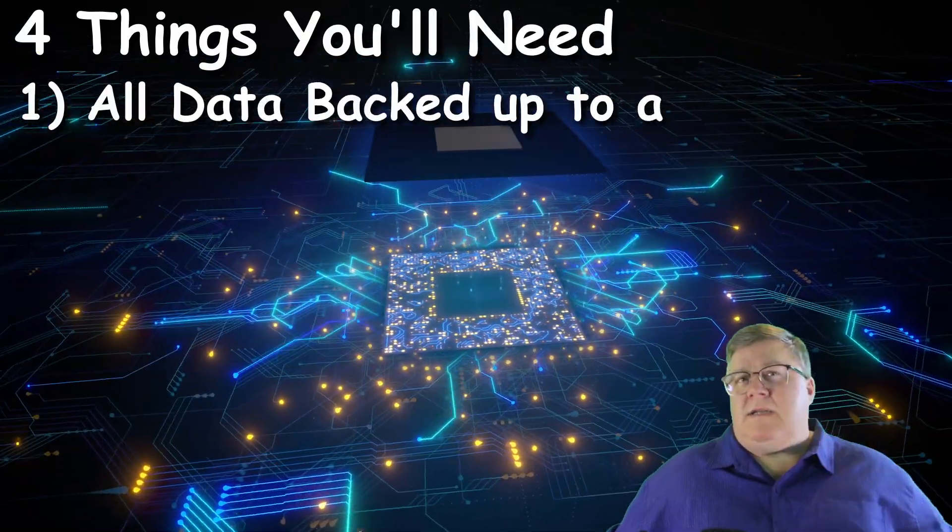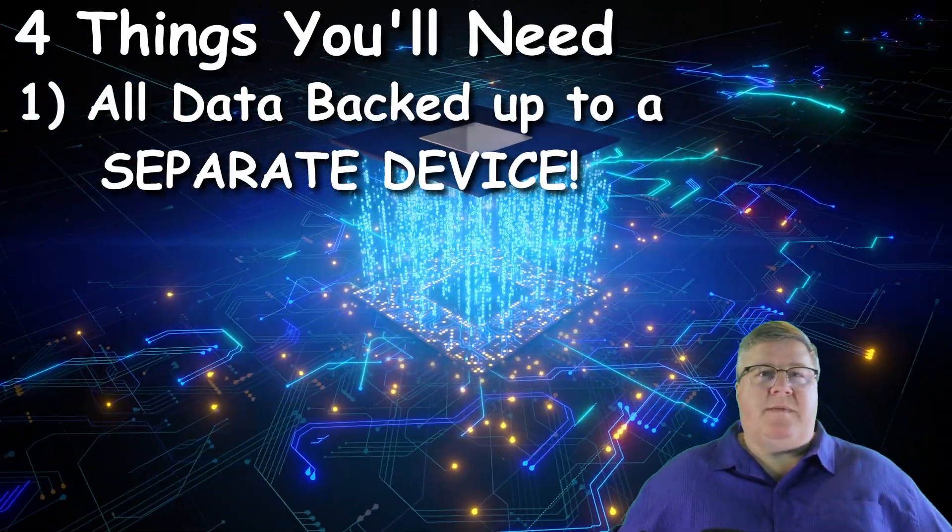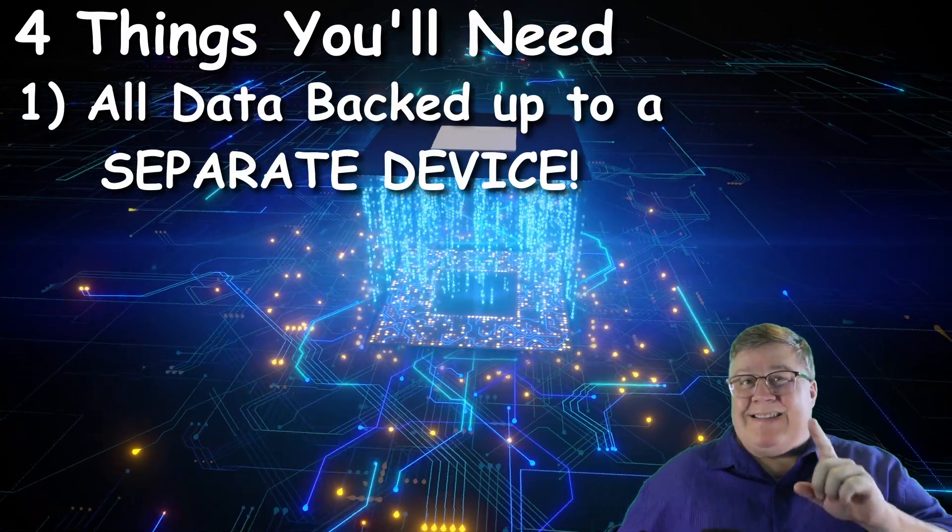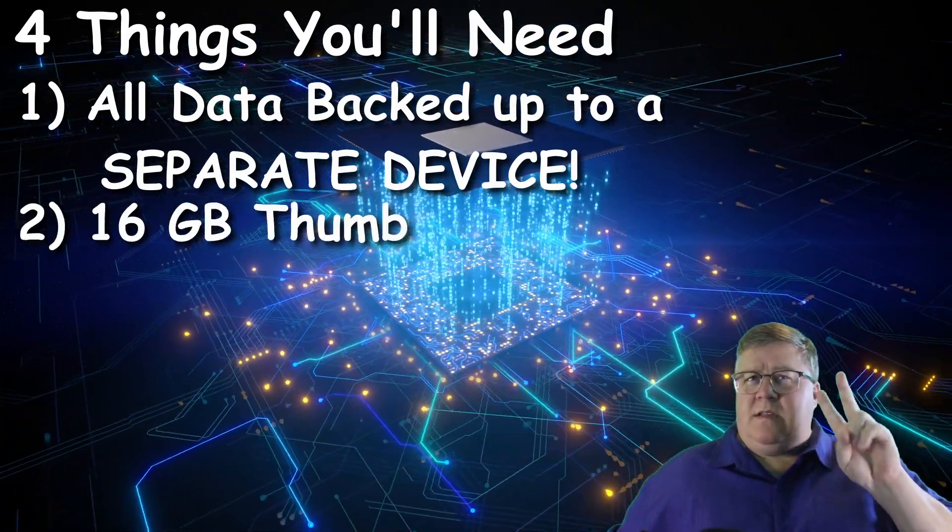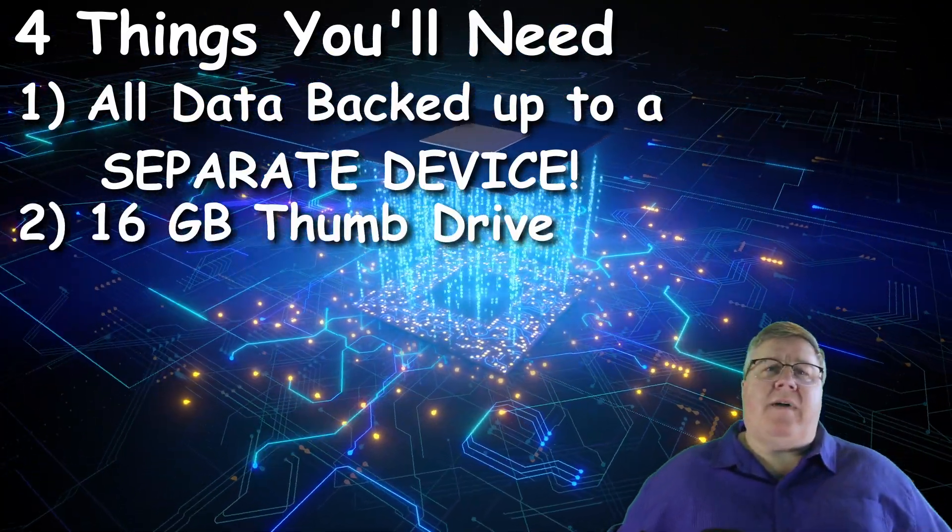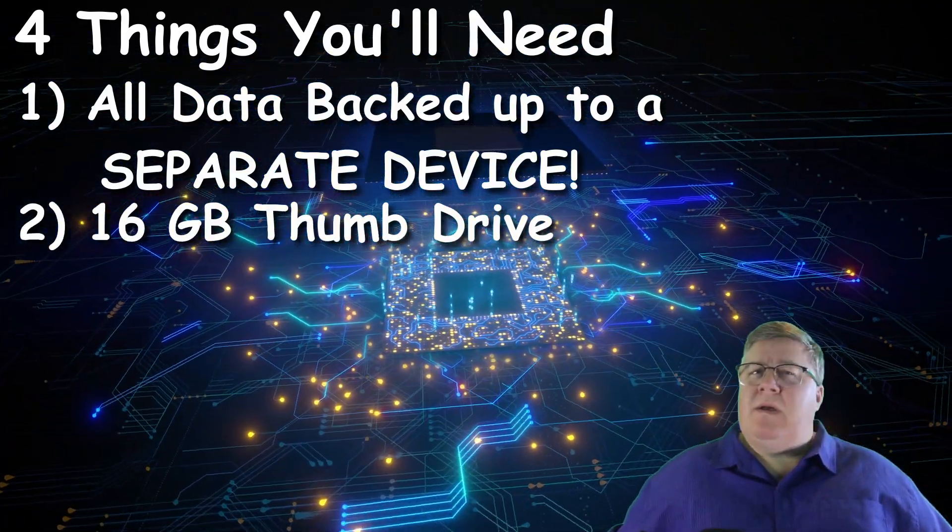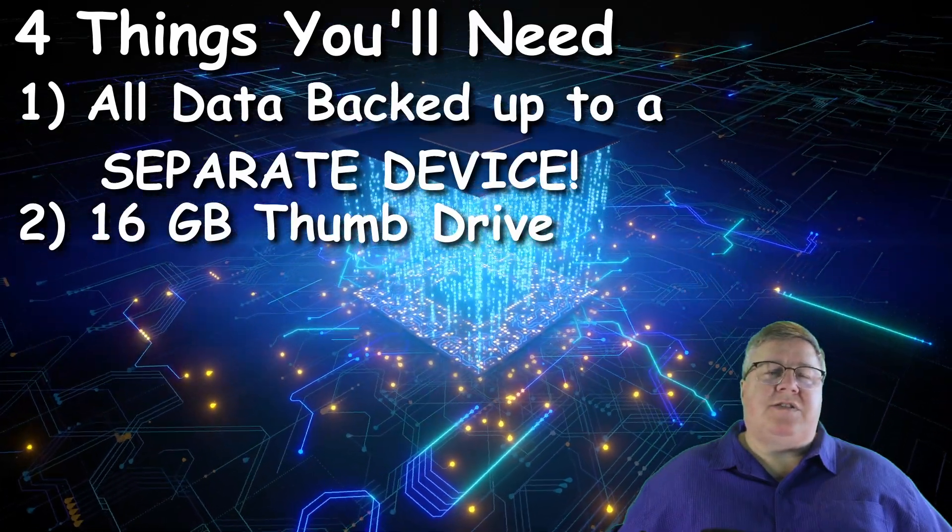One, you'll need to have all your data that you want to keep from the machine backed up and safe on a different device. Second, you need a thumb drive that's 16 gigs or larger. We're going to be turning that into your installation media.